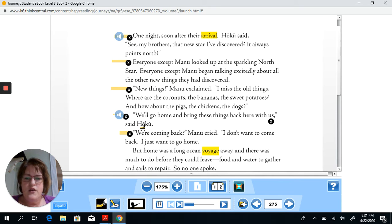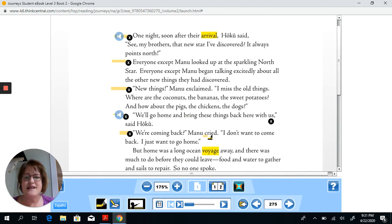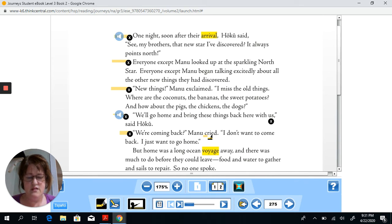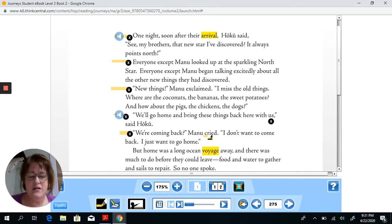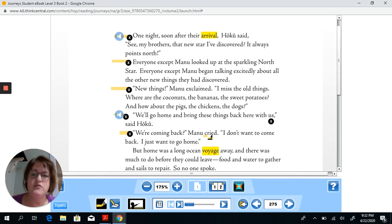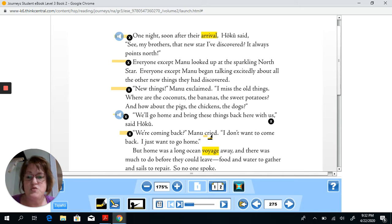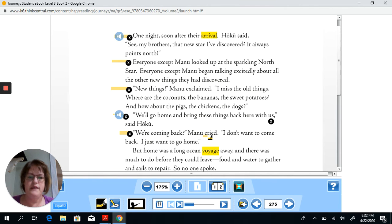The author does use 'said Hoku' here for the dialogue tag, and then 'Manu said' here. It's okay to use 'said' sometimes, but it's good to mix it up and use other words. You may even use 'questioned' — for example, 'Are we coming back? questioned Manu' instead of 'asked Manu.' You could say 'asked Manu,' but there are other ways to say the same thing. We know those are synonyms, so other words that make your writing interesting are great to throw in.